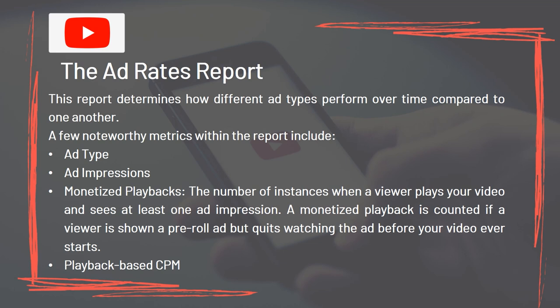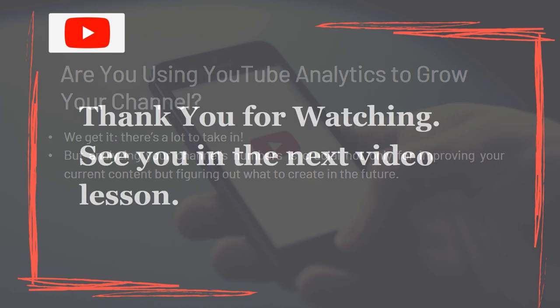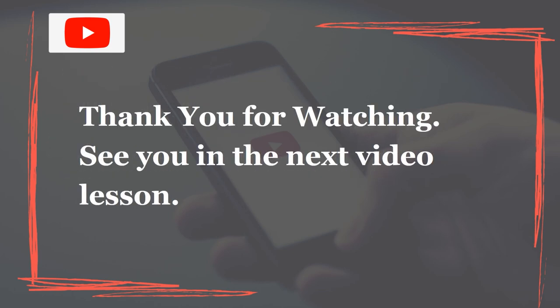Are you using YouTube Analytics to grow your channel? There's a lot to take in, but analyzing your channel's numbers is crucial not only for improving your current content but figuring out what to create in the future. Thank you for watching. See you in the next video lesson.